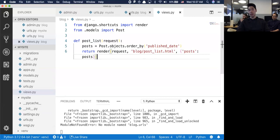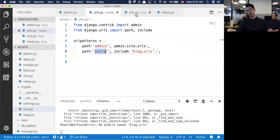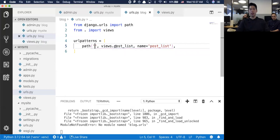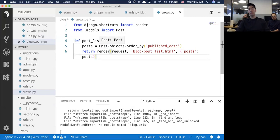I've got this post_list. Anytime anybody makes a request to posts, I pass them off to blog's URLs. Then if it's just slash without anything at the end, I take them to the views file, specifically the post_list. This is the post_list here.